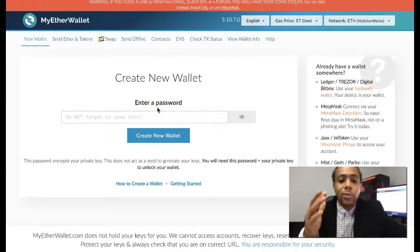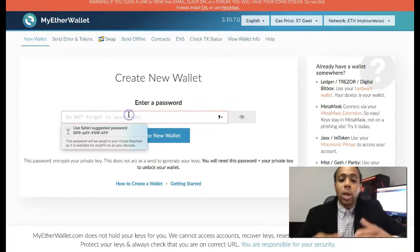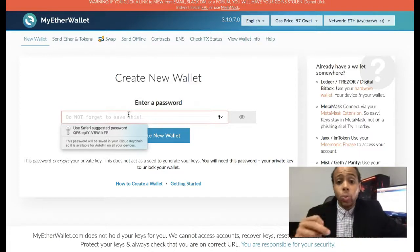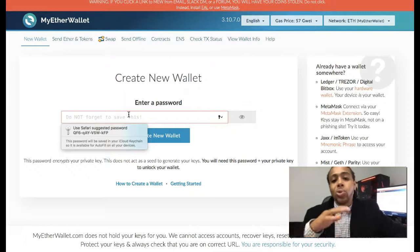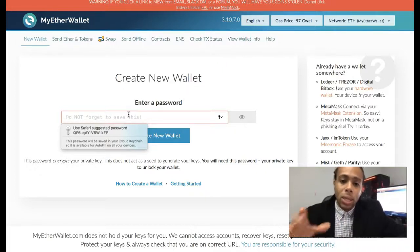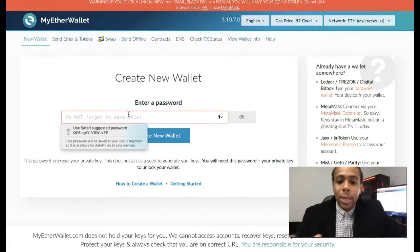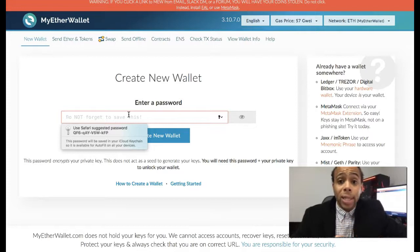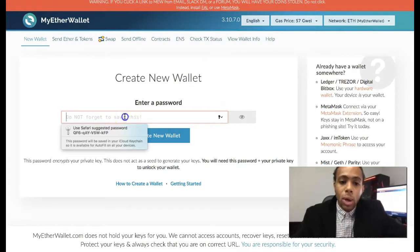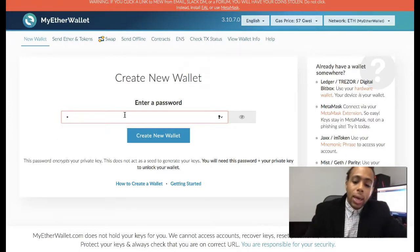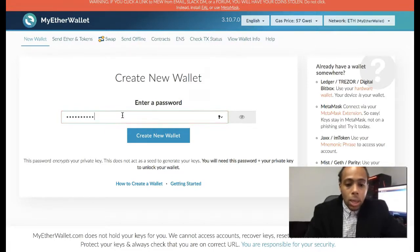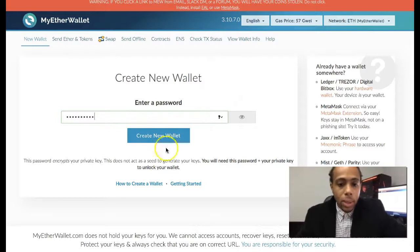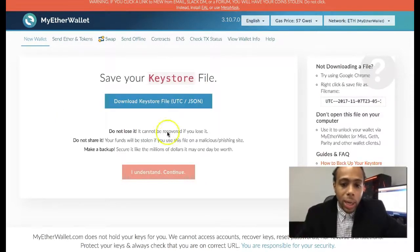In order to create a new wallet, it's very simple. First things first, you want to create a password. Now this password does encrypt your private key, so you do not want to be negligent with this. Do not lose it. Nobody else can access your funds for you. Nobody has the passwords and nobody should have the private keys except for you. I'm gonna go ahead and set one up just so that you guys can see how it's done. Once I do that, just click create new wallet.